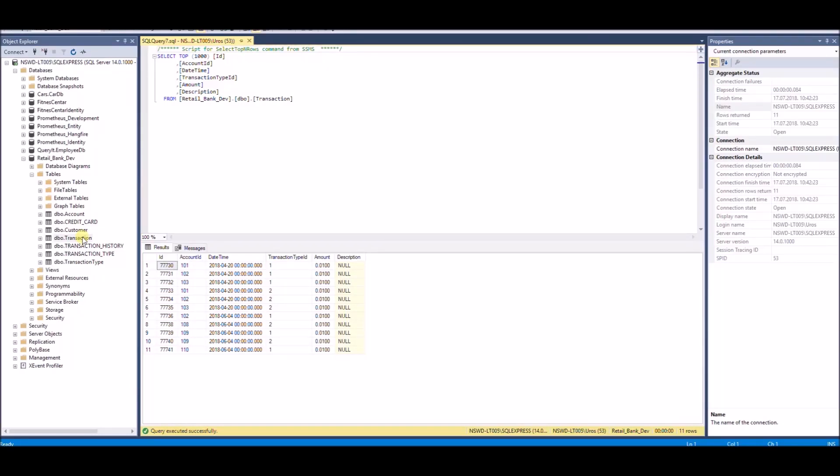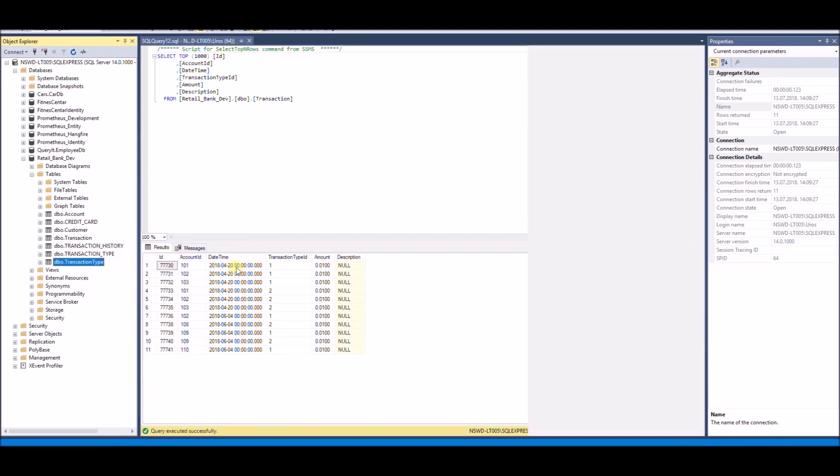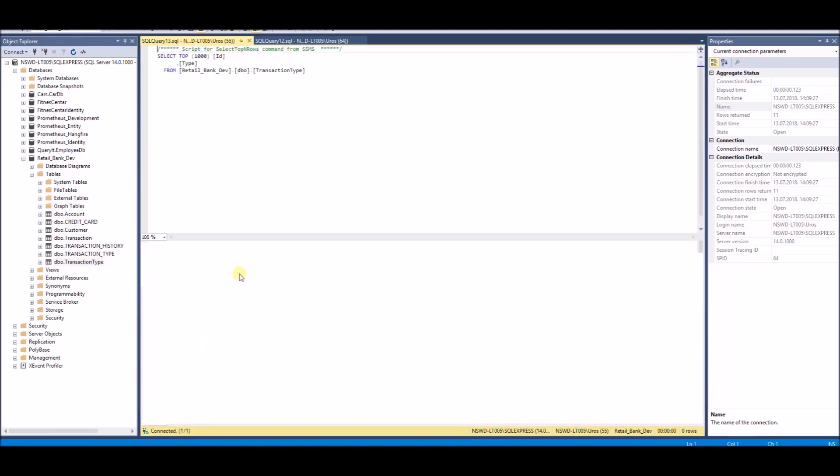This is the transaction table which contains transactions we want to move to the blockchain. We have 11 transactions with columns ID, account ID, date time, transaction type ID, and amount. Column transaction type ID represents a foreign key to the transaction type table. Type can be either deposit or withdraw.